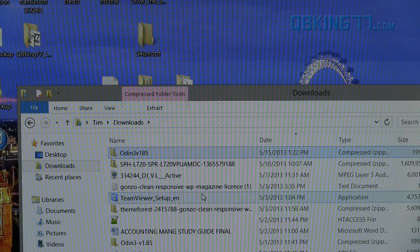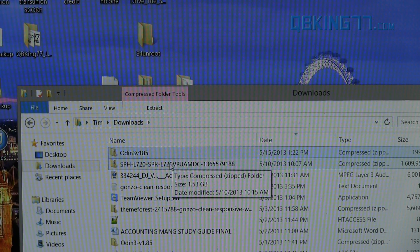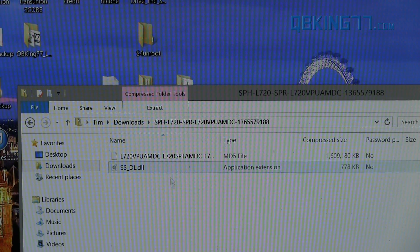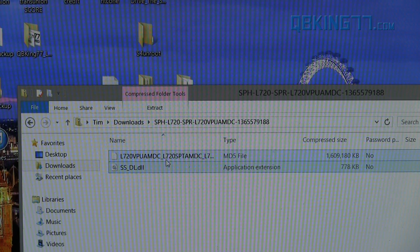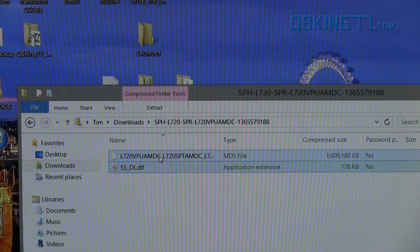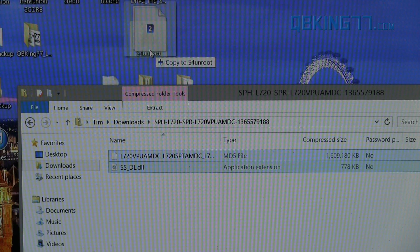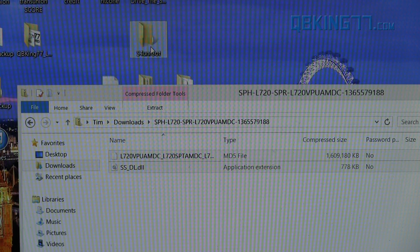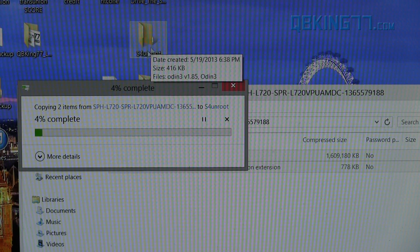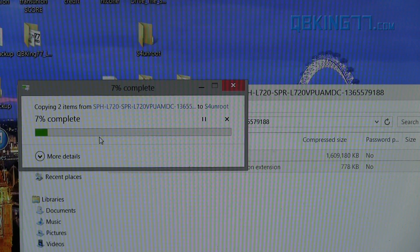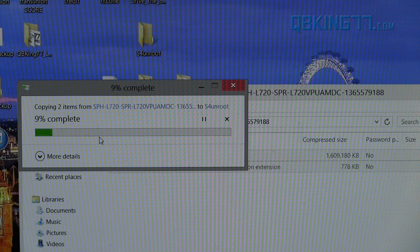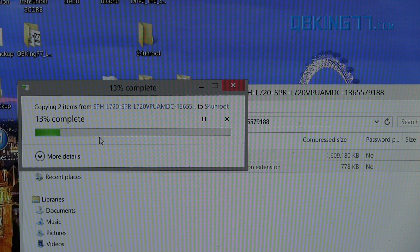Then you will see that there is this zip file as well. Double-click on that, and then transfer both of these files. You really don't need this application extension, but you can transfer both of them to the S4 Unroot folder. This one will take a little bit longer because the file size is very large, as you probably knew by the download time.